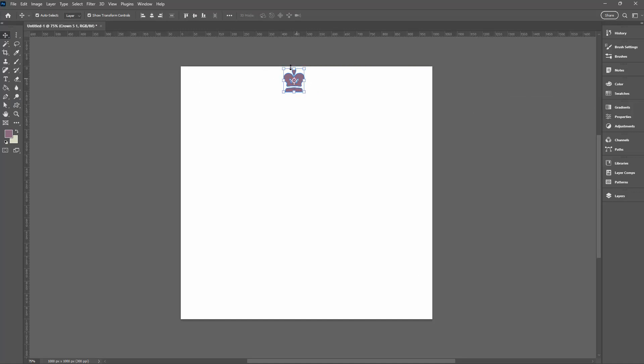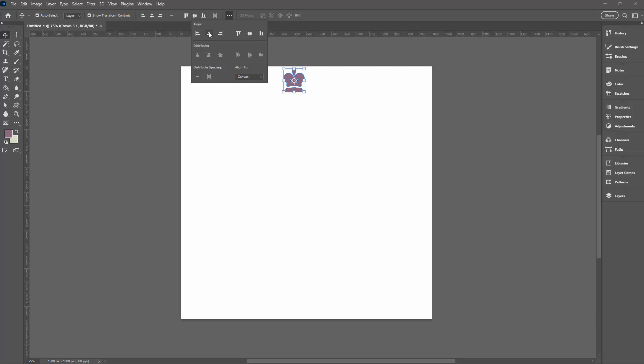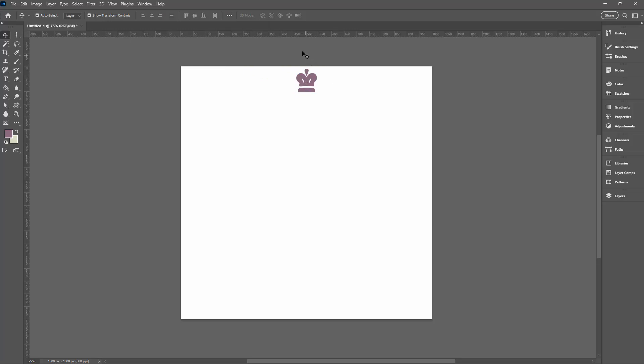We're going to start by making sure it's in the middle of the document, so I'm selecting over my crown. I'm going to these three dots here and making sure that align to canvas is selected. Now I'm just going to click this option so we're going to align the horizontal centers. That means that the center of this shape is in the center of the document.